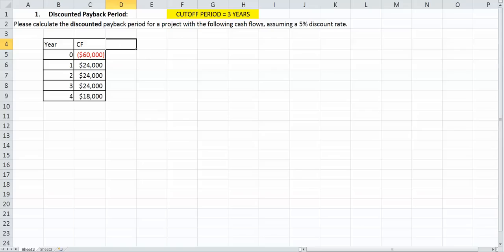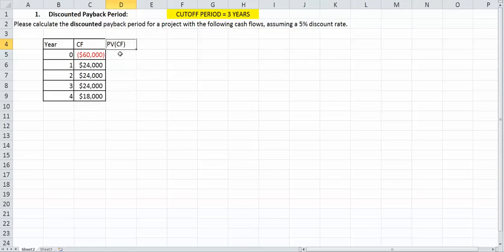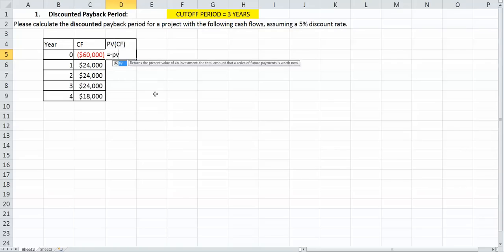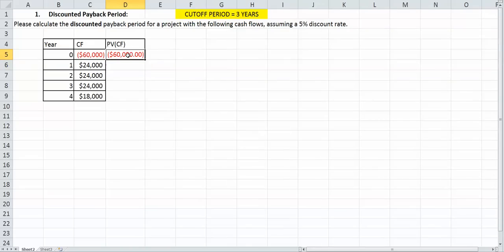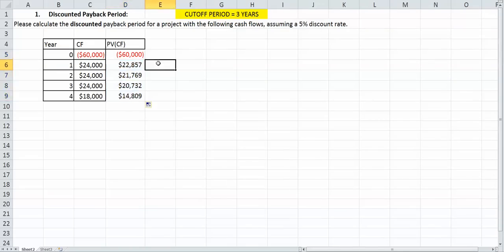To start this off, I should probably create another column called present value of cash flows, just so that we know we have them. The formula is negative PV, the rate which is 5%, period which is the year — so year zero, payment is zero, future value is what I'm going to get. So for year zero, 60,000. And obviously it's going to be $60,000 because year zero is not going to be discounted. I can carry those down.